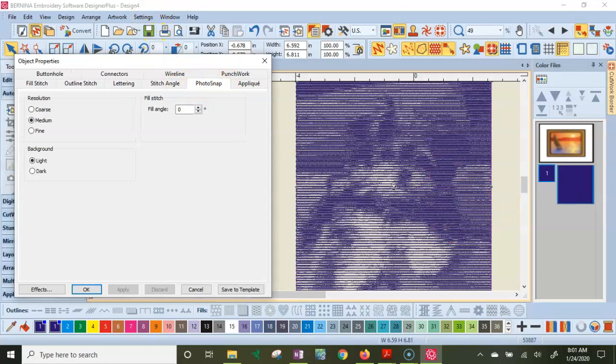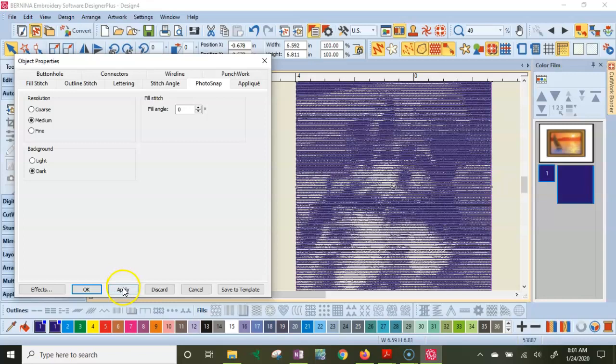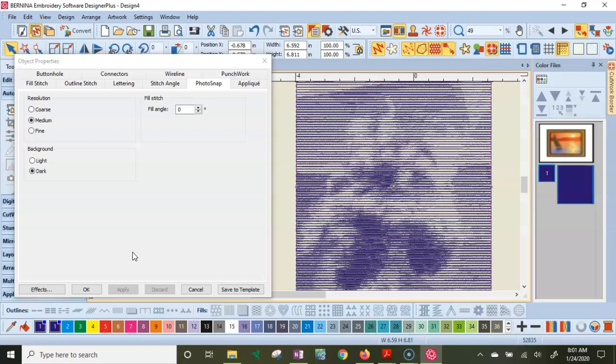And the photo snap properties came up because that is selected. And with photo snap, you have resolution of how thick are the lines. Are they coarse, medium, or fine? The fill angle, the angle of the stitches. The background, whether it's light or dark background. You choose a dark background. Let's look at that and hit apply. You'll see that it looks like a negative, like a negative photo image. I don't care for that, but sometimes that might be what you want. Let's go back to light and hit apply again.